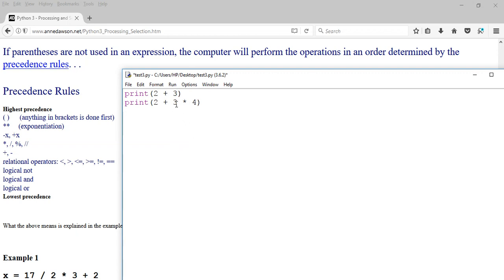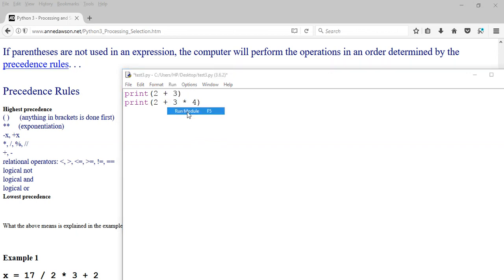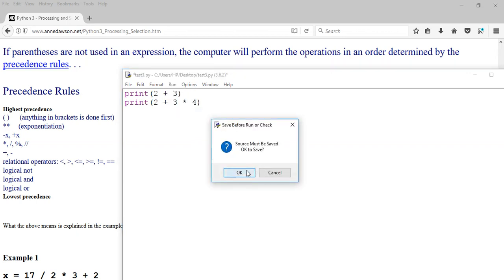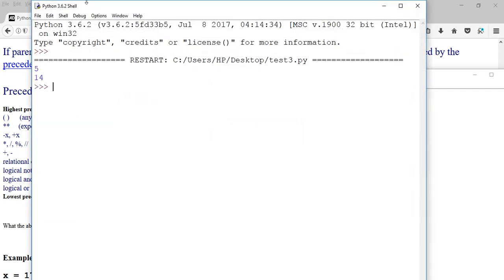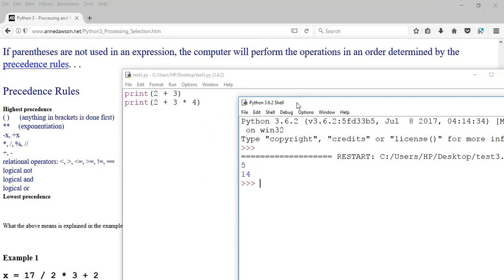So I'm expecting this multiplication to be done first: 3 times 4 is 12, and 12 plus 2 is 14. Let's see what happens. And there it is — 14. So multiplications are done before additions and subtractions.